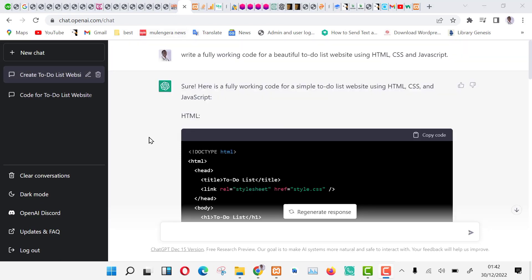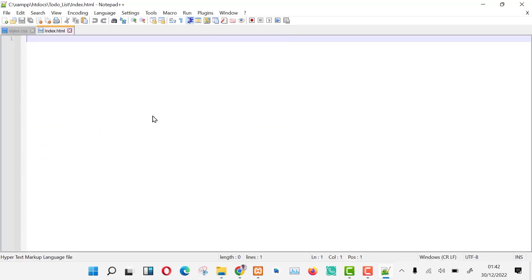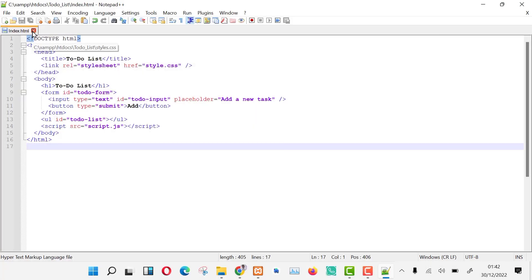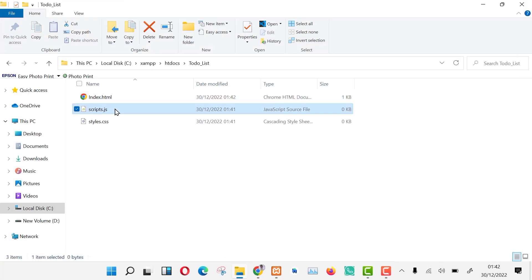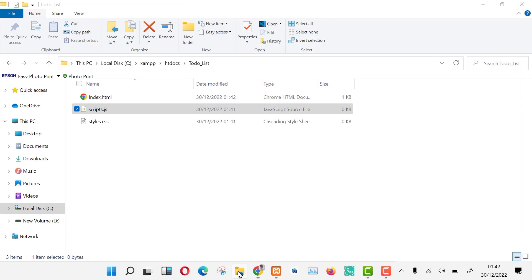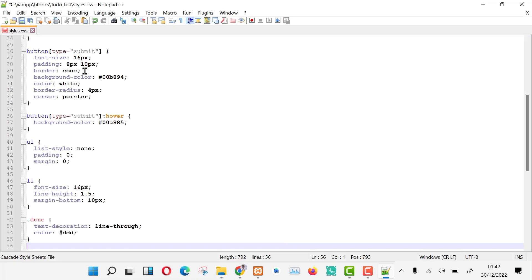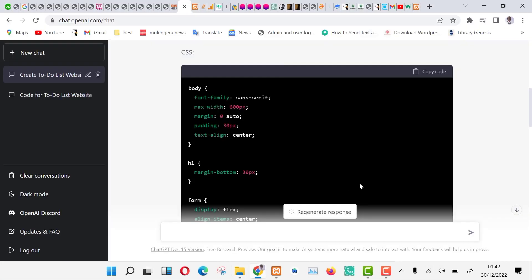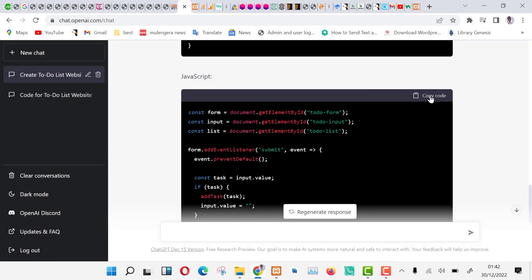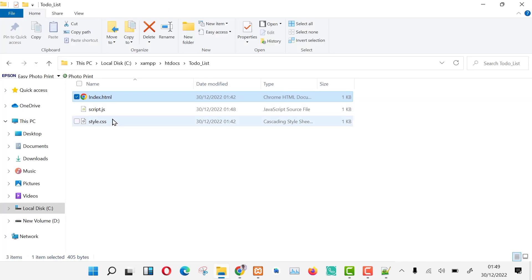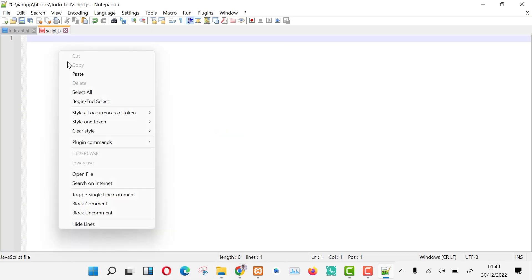Let's copy the HTML code and paste it into the index.html file and save it. Let's copy our CSS code and paste it into the style.css file and save. Copy JavaScript code and paste it into the script.js file and save it as well.